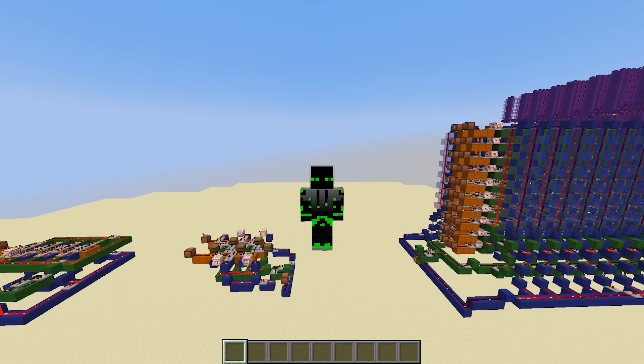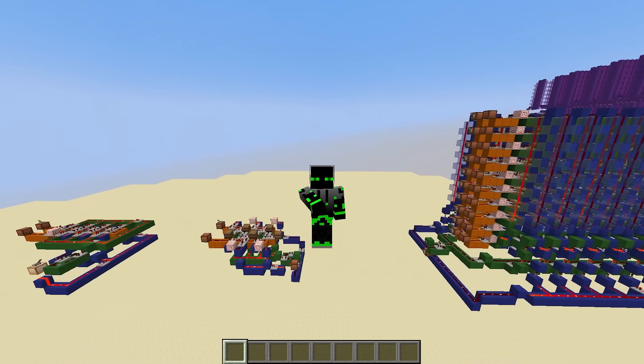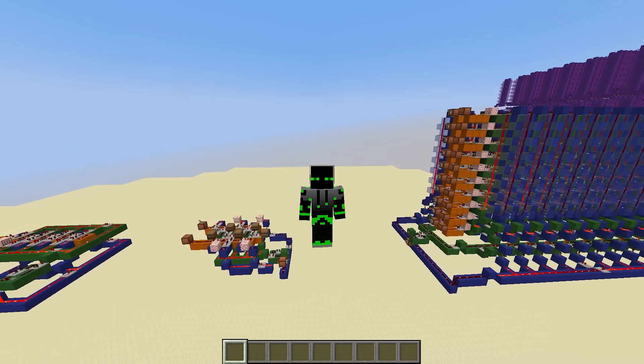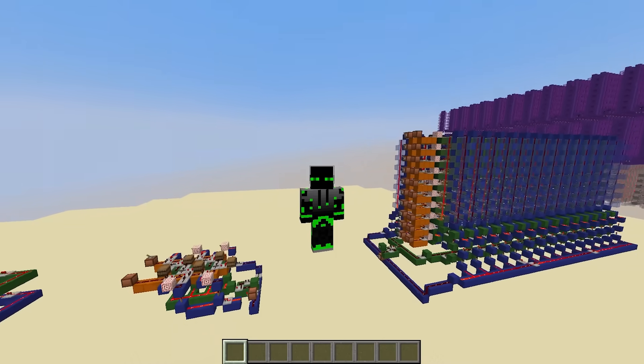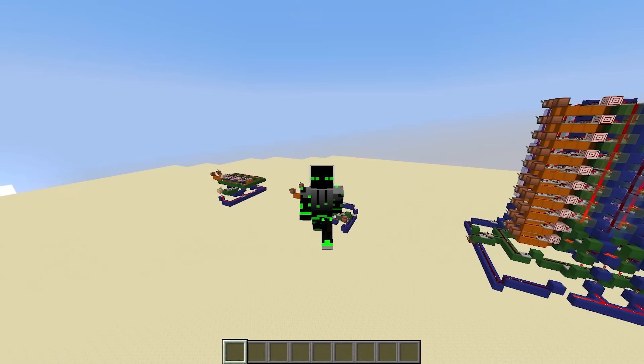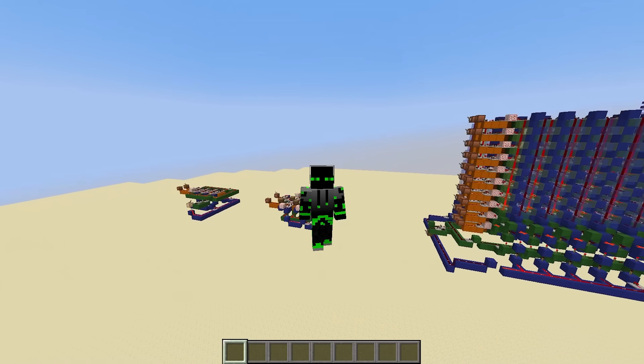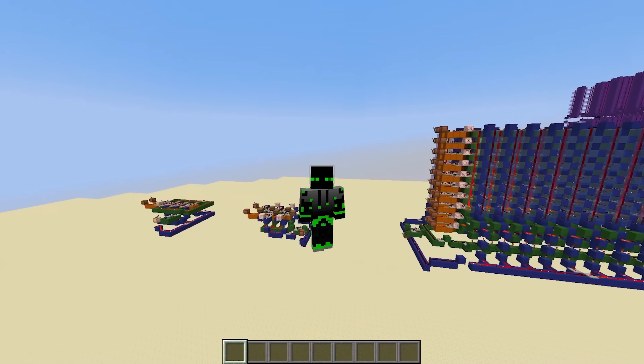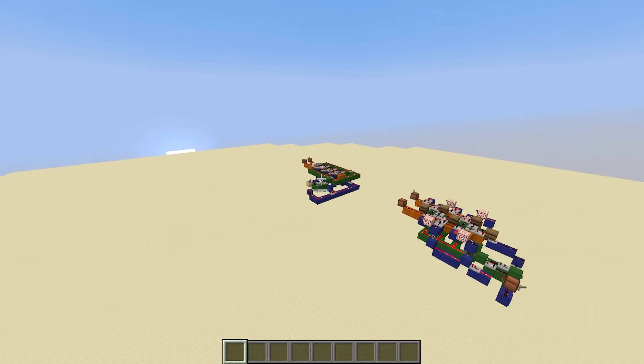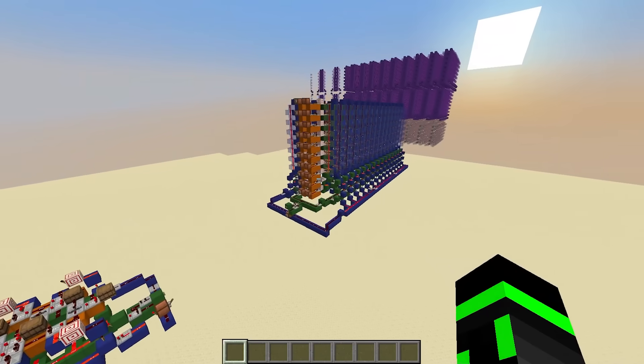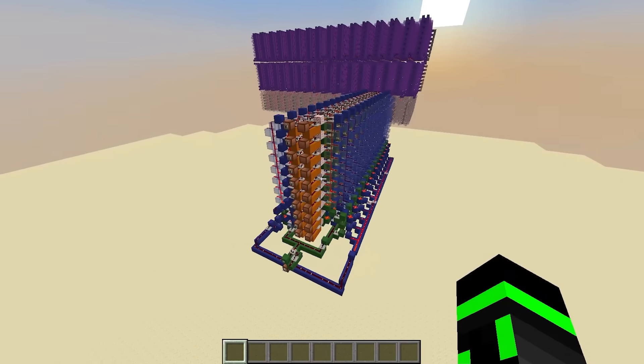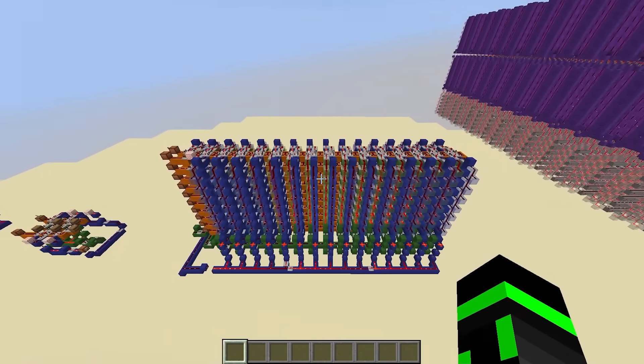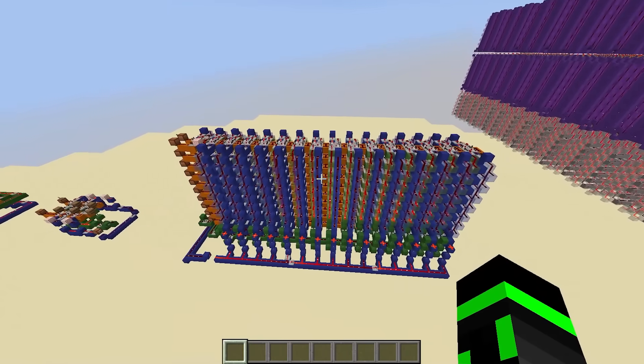But if we want to use any of these for the real call stack, we're going to need to make each cell 10 bits instead of 1. Remember, instruction addresses are 10 bits long. So I'm just going to choose the classic design, and stack it upwards to make 10 total layers. And this is the finished call stack.